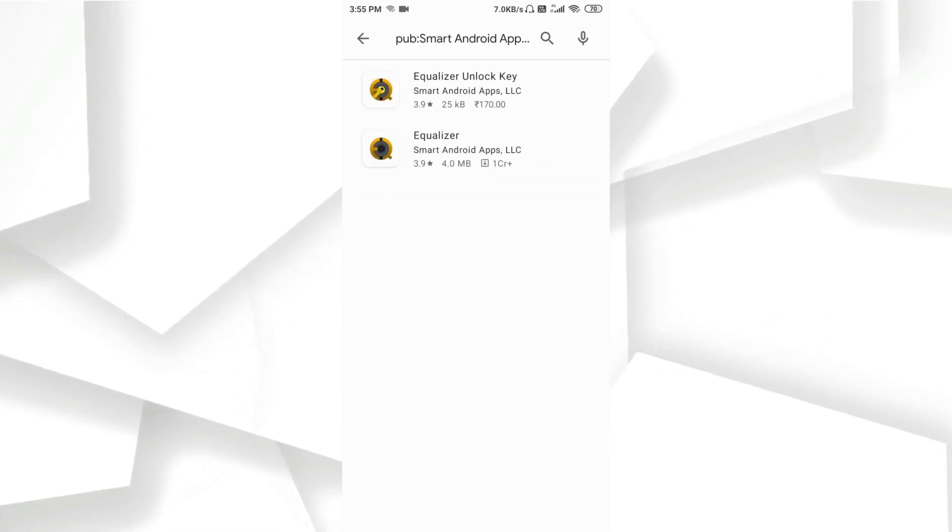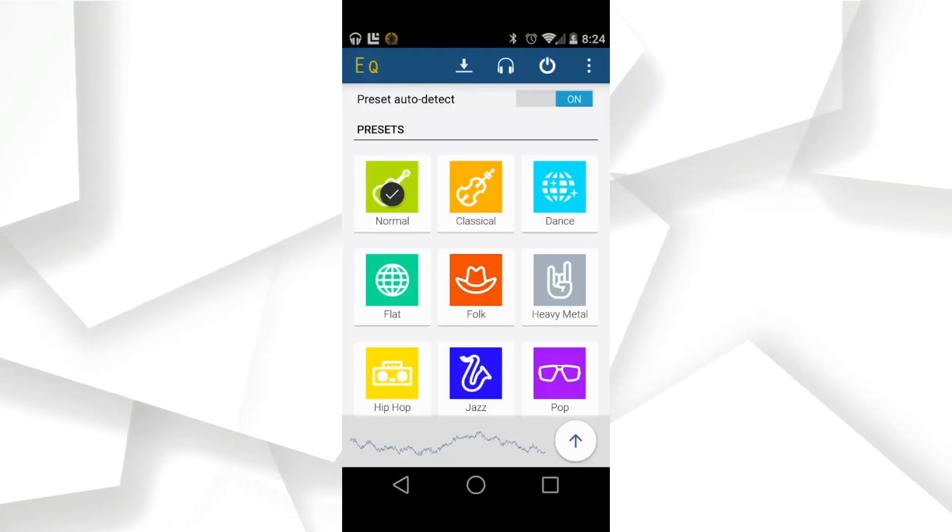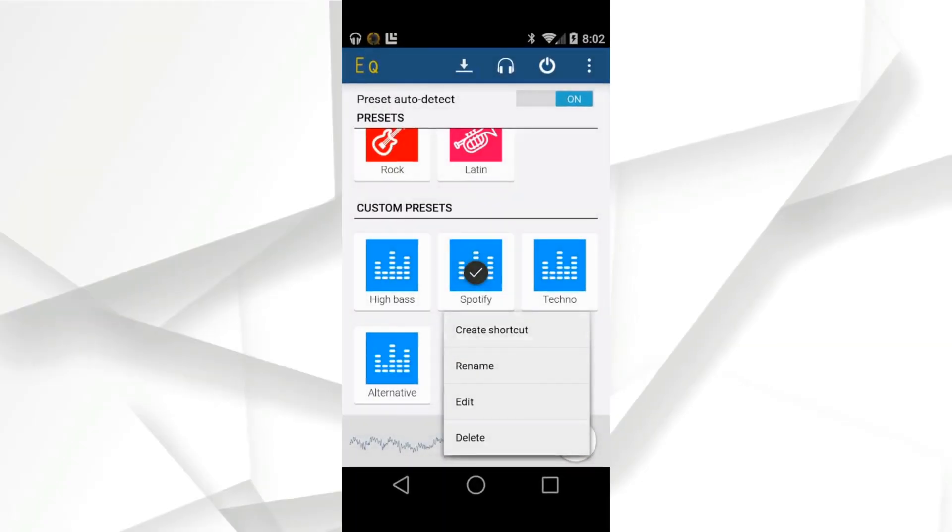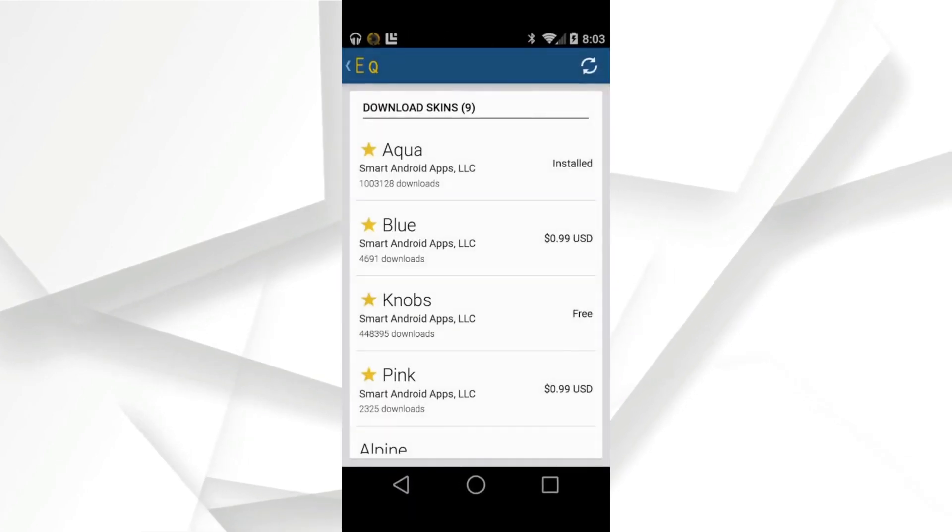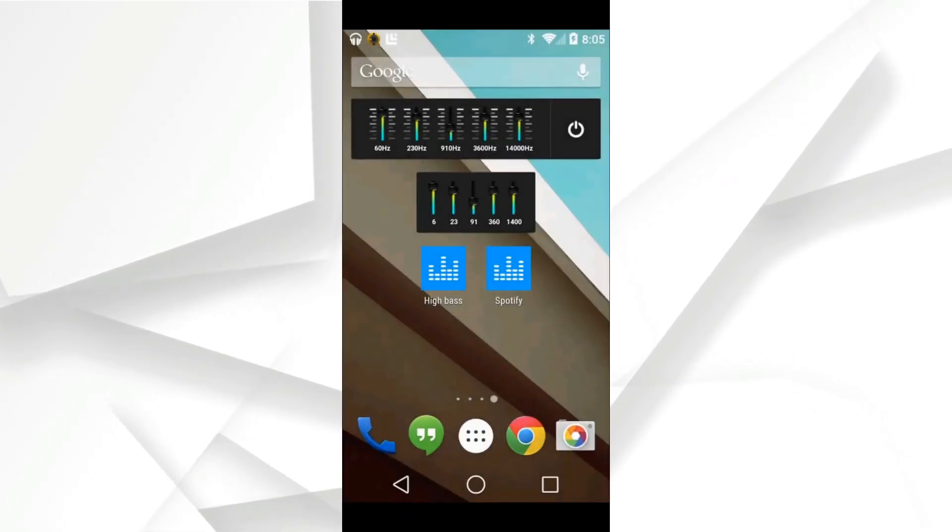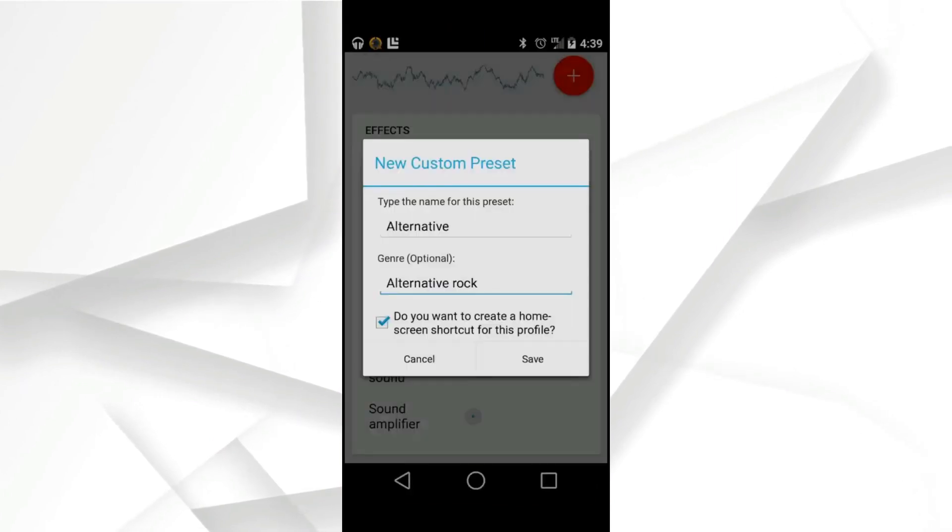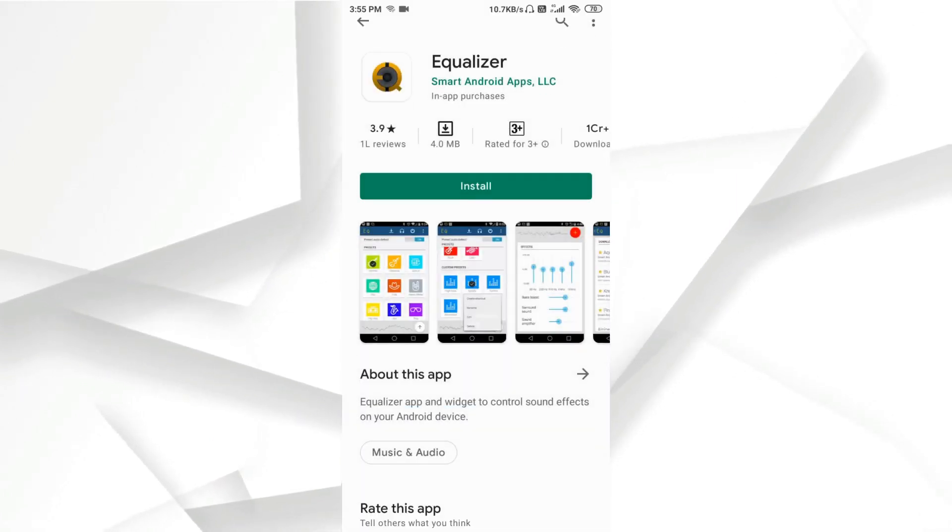Bass booster, virtualizer, reverb presets. Integrates with stock Android music player, works on both wired and Bluetooth A2DP headsets, works with streaming music like Pandora, Spotify, etc.